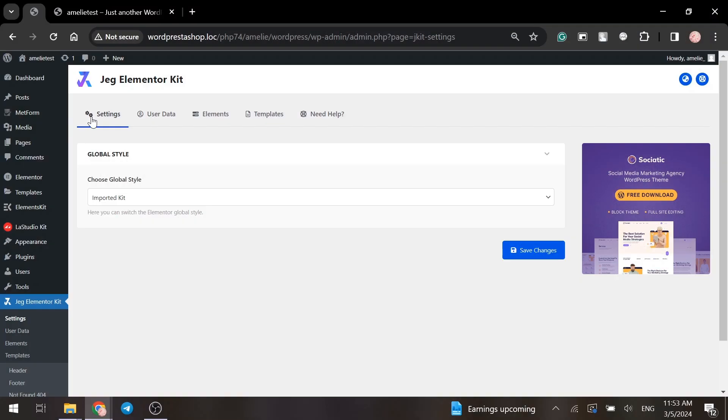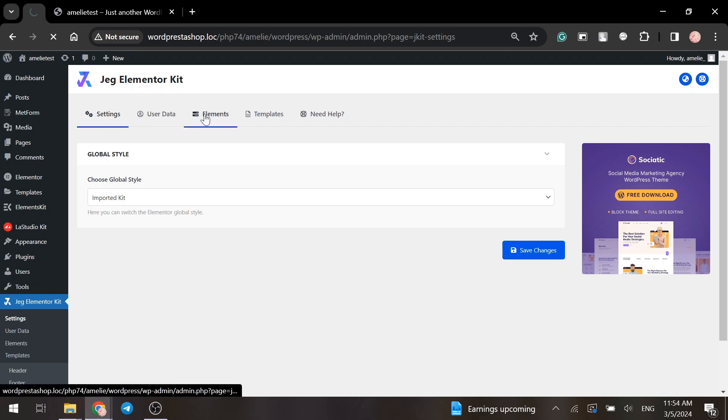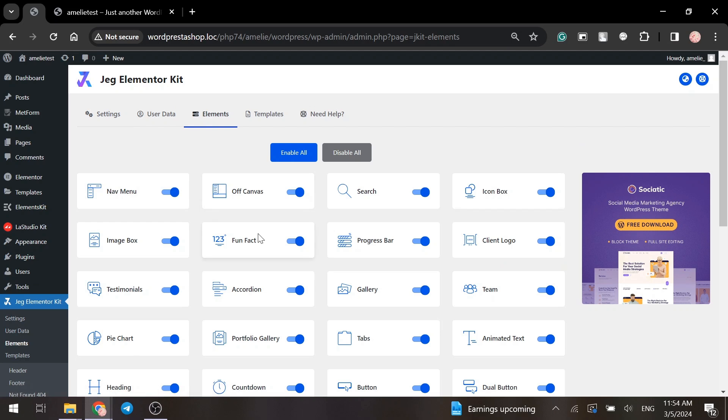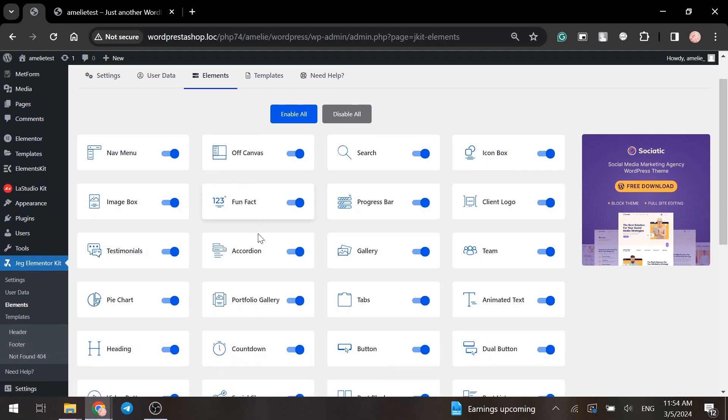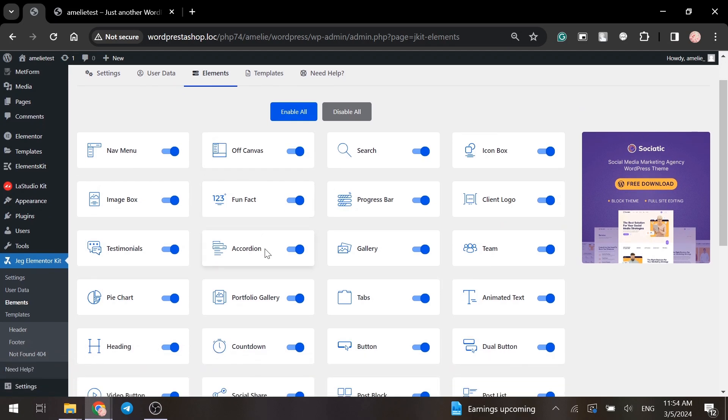To do this, you need to have installed and activated Jack Elementor Kit plugin. First of all, go to the elements tab and make sure that everything we need is enabled: the accordion and the tabs.